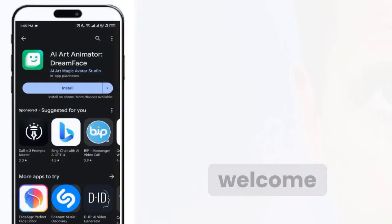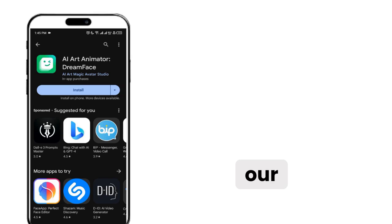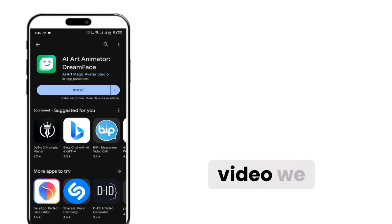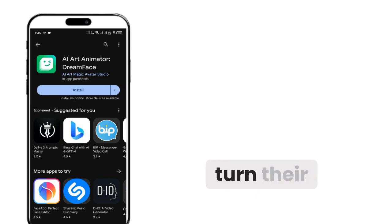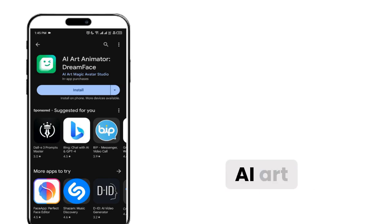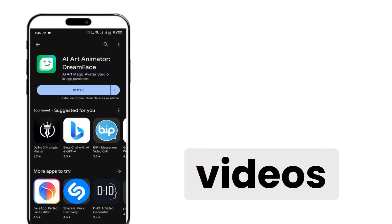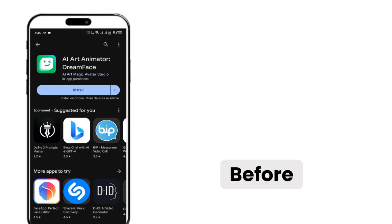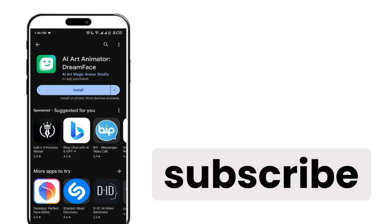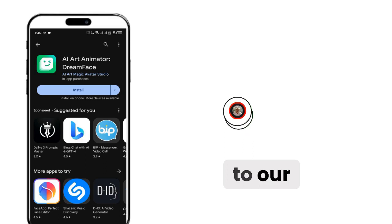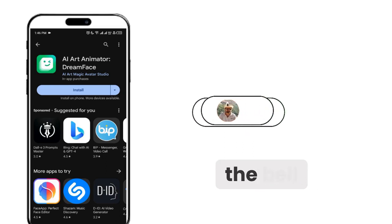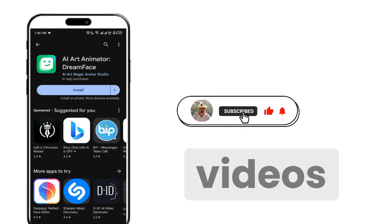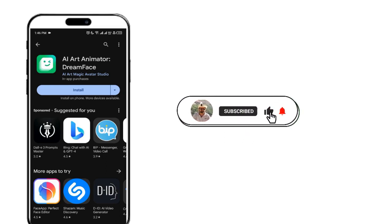Hello friends, welcome back to our channel. I hope you are doing great. In today's video we will tell you how people turn their photos or AI art into interesting videos. Before starting the video, friends who are new to our channel, please subscribe to our channel and press the bell icon for our upcoming videos.